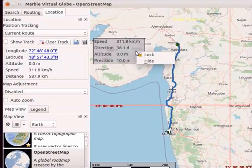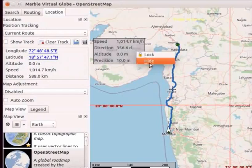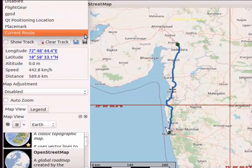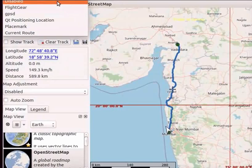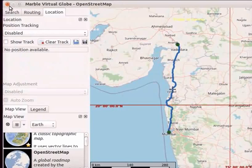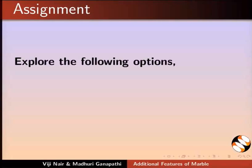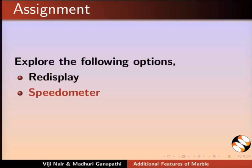Right click on the box. Select Hide option from the context menu. Now we will disable the position tracking and close the route map. As an assignment, explore the following options: Redisplay, Speedometer and Routine.